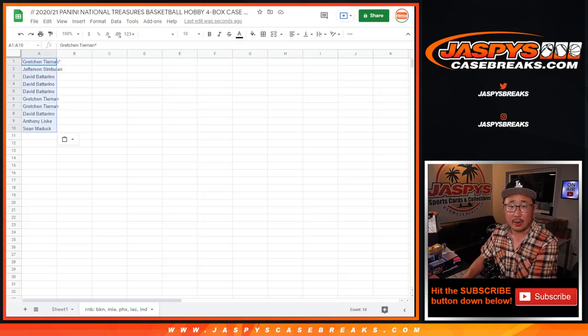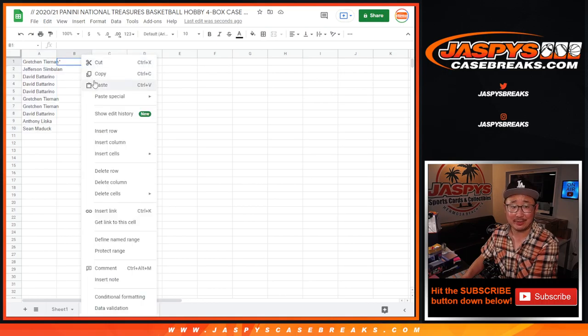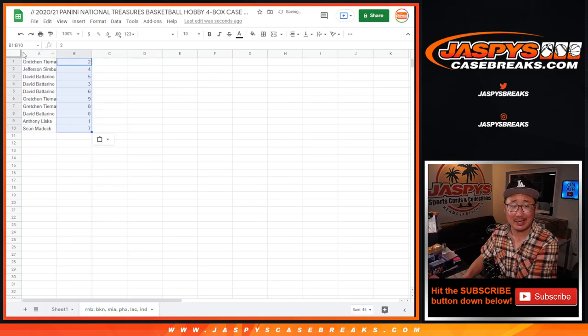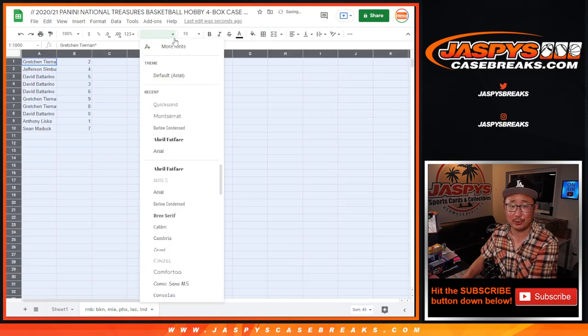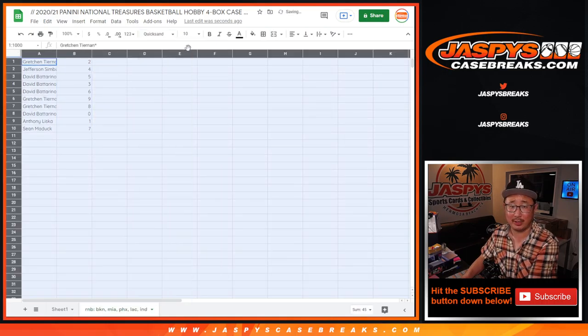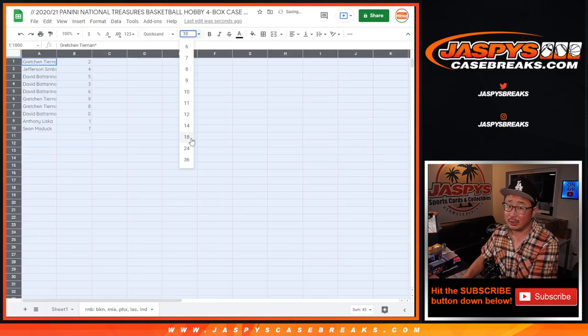Now remember, zero, I've got to say this every time, zero gets any and all redemptions including one of one redemptions. One still gets live one of ones. It's a very rare occurrence, but we want to just point that out.